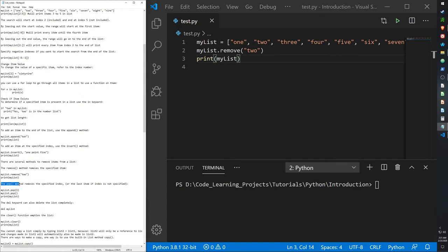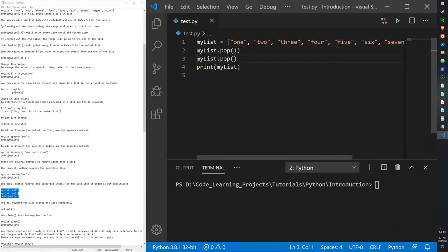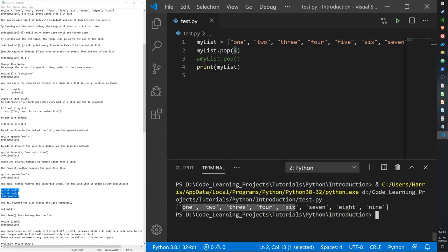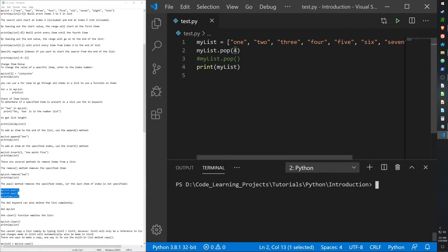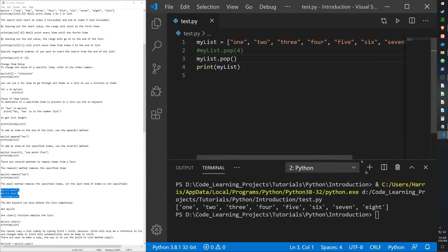You can also use the pop method to remove an item at a specific index. 'my_list.pop(4)' removes the item at index position four, which is the value five — so the output skips five. If you call pop without an argument, it removes the last item in the list — so it stops at eight because nine has been removed.